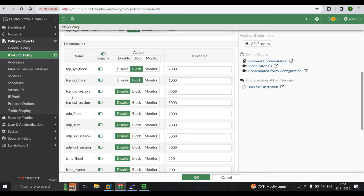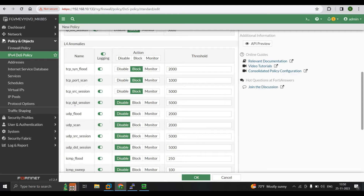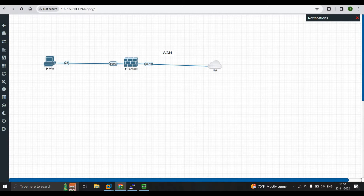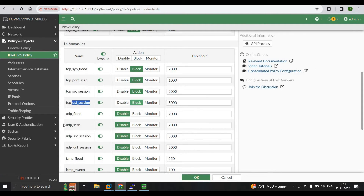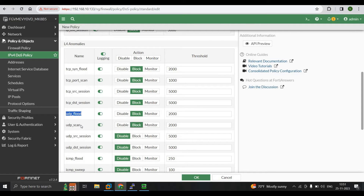TCP Source Session monitors concurrent TCP connections from a single source IP. If SYN packets from a single source exceed 5000 packets, the threshold is reached and it will be blocked. TCP Destination Session monitors TCP connections to a single destination — if an attack targets a single system inside the network, it will be blocked. UDP Flood is similar: if any UDP attack comes from a single source outside, it will be blocked. UDP Port Scan works the same way for UDP sessions from a single source.